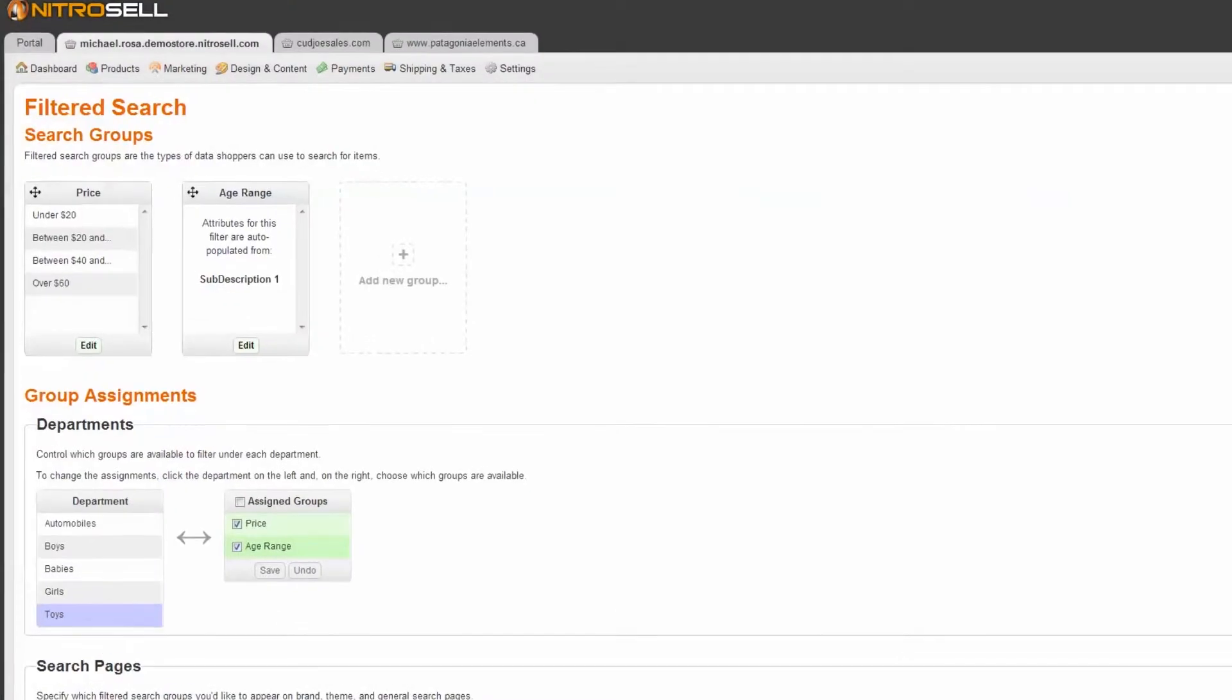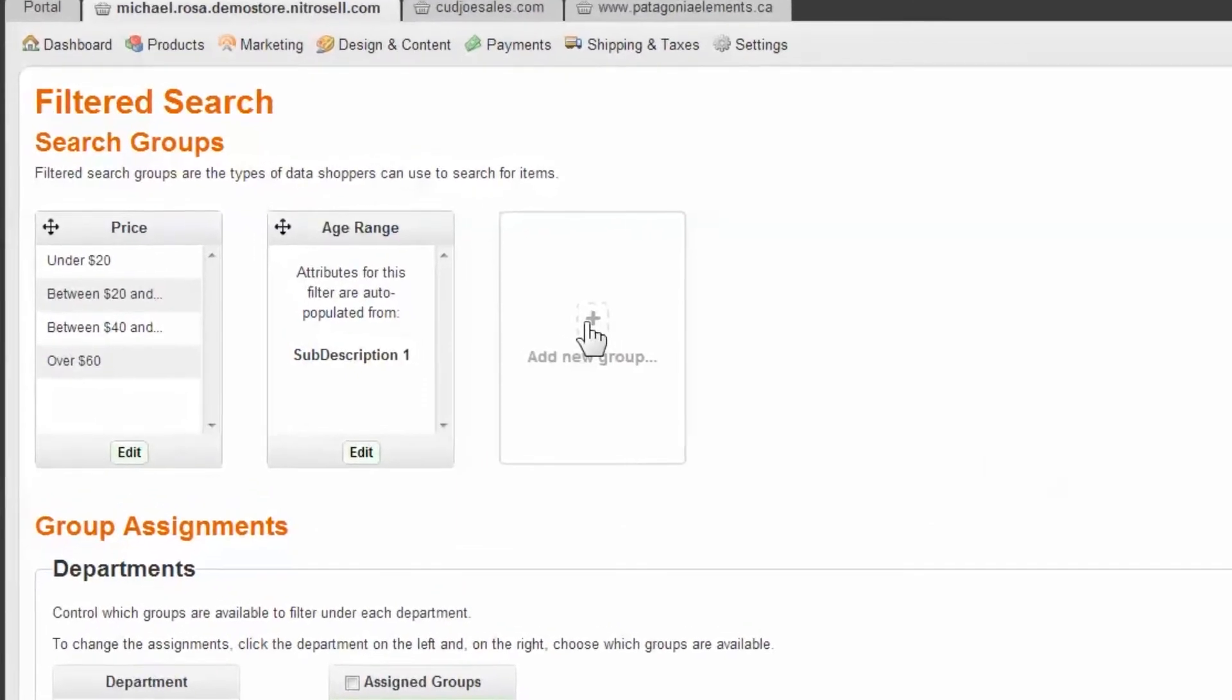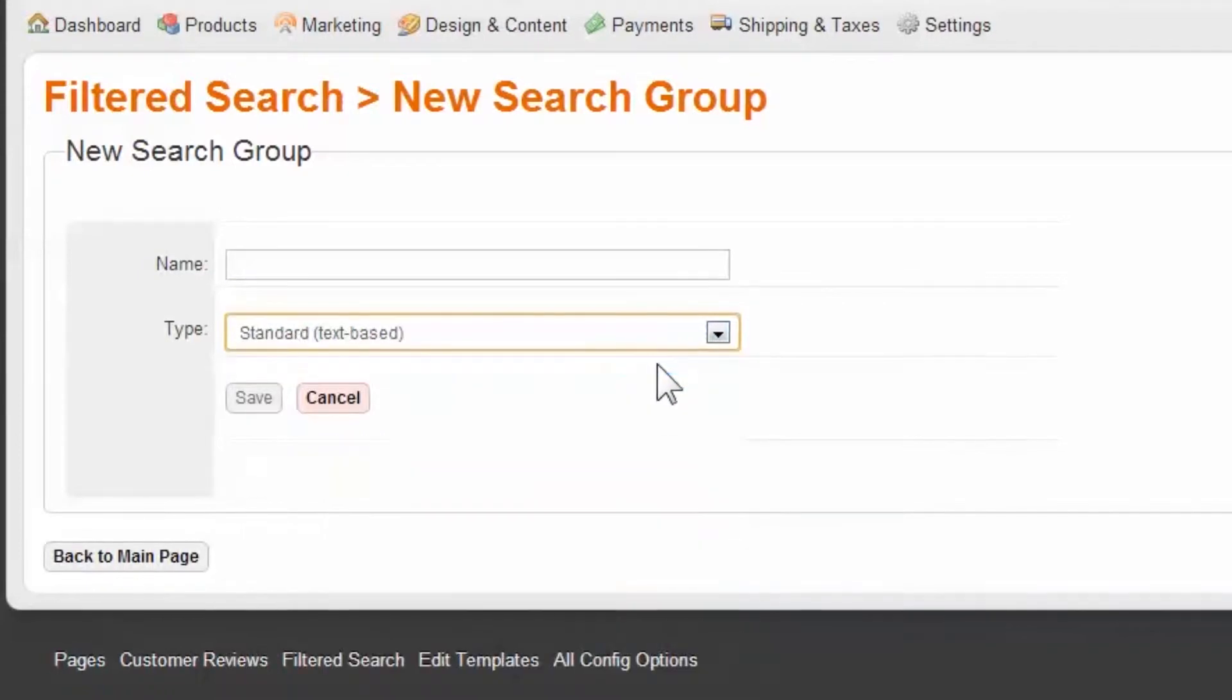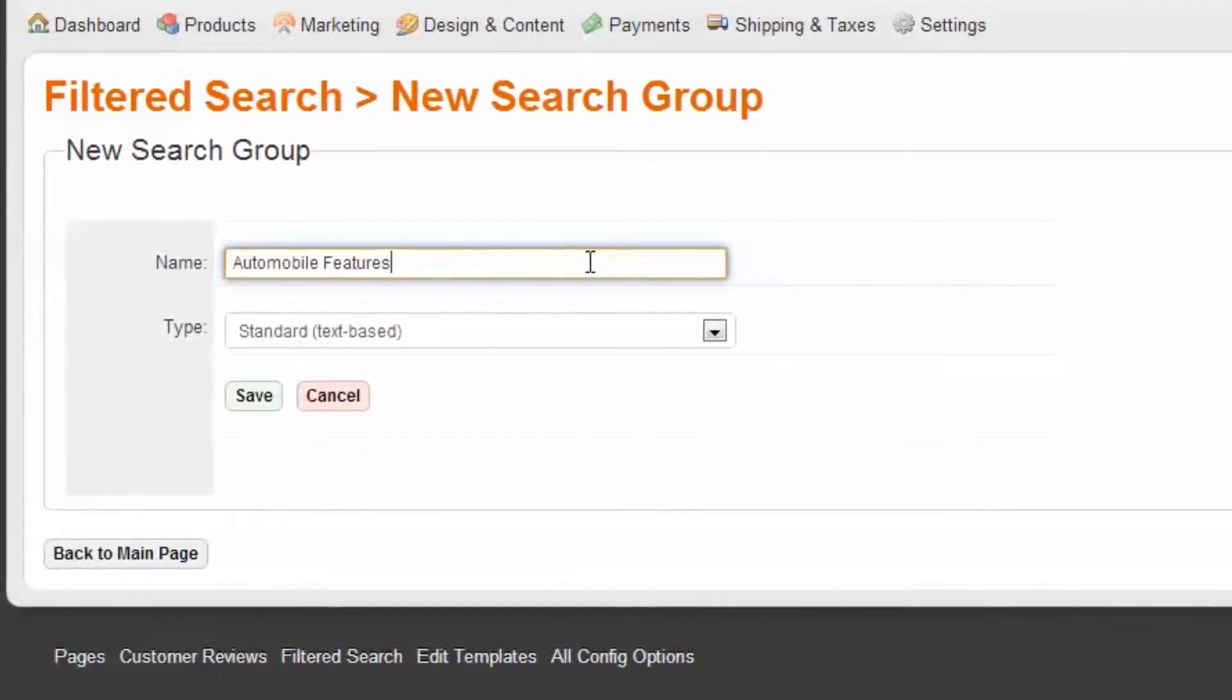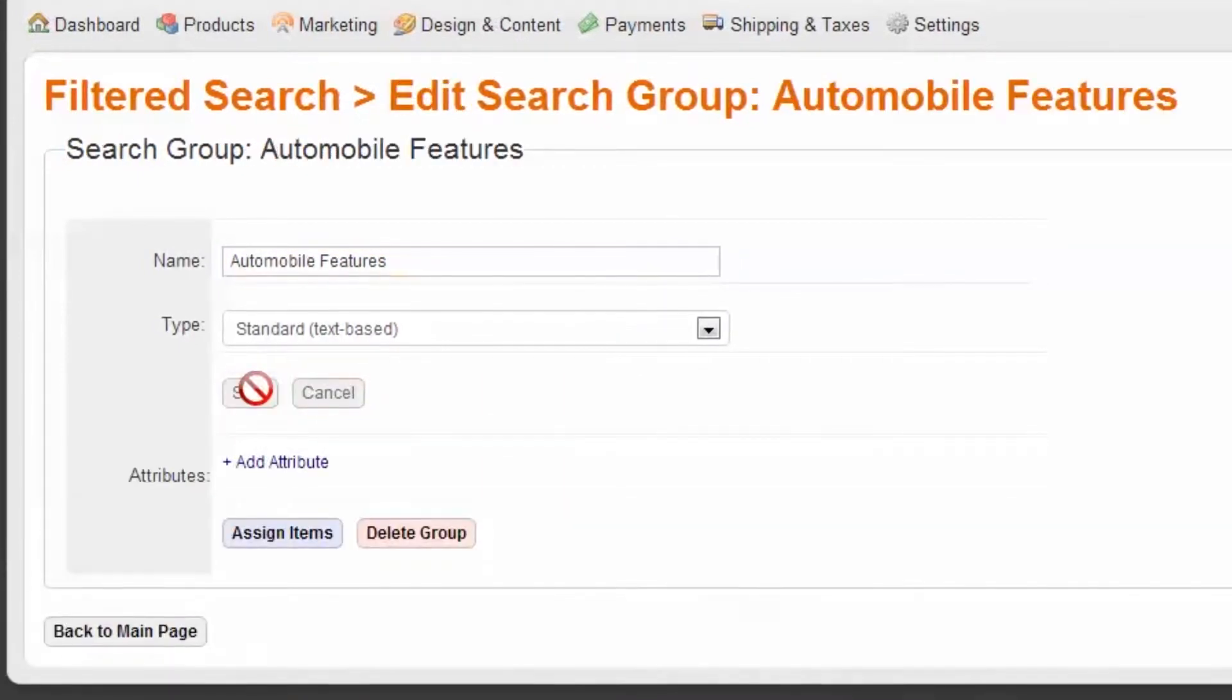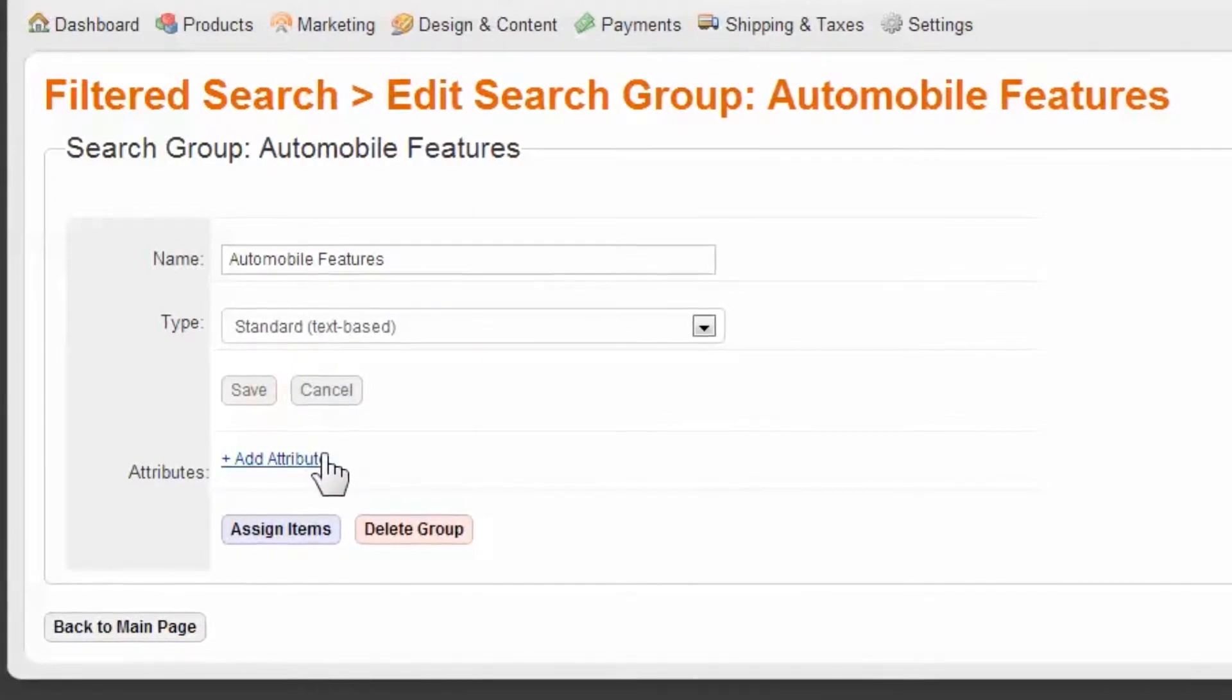Next, we'll create a standard filter group. Bear in mind, this is the method by which you can apply multiple attributes to a single item, such as multiple colors or features. Select New Group. By default, Standard Text-Based is selected. Now we only need to identify what the filter will be. In our example, we'll use automobile features. Next, we'll create attributes.